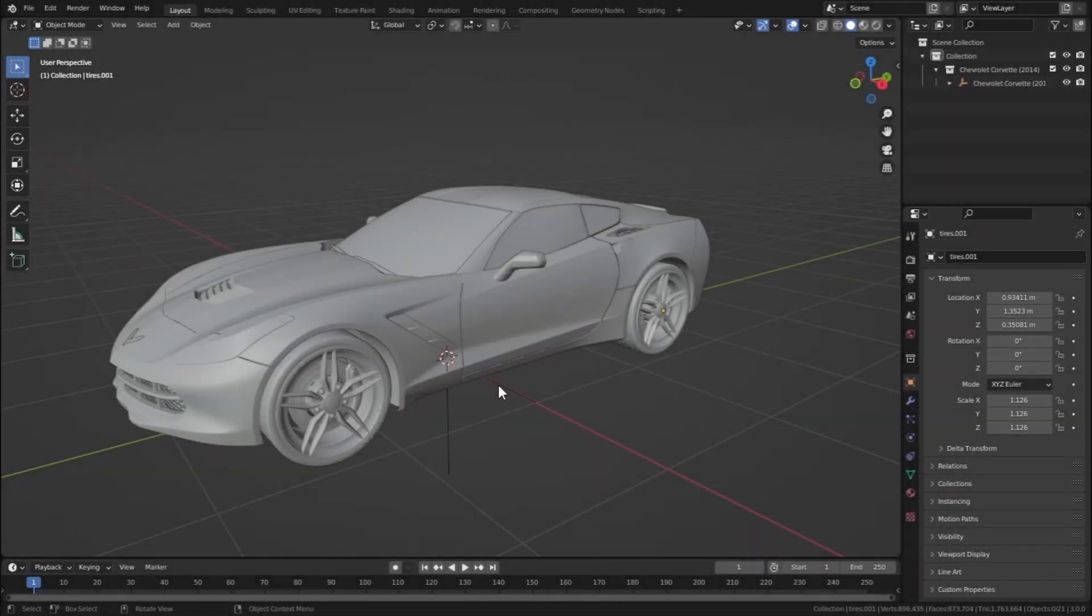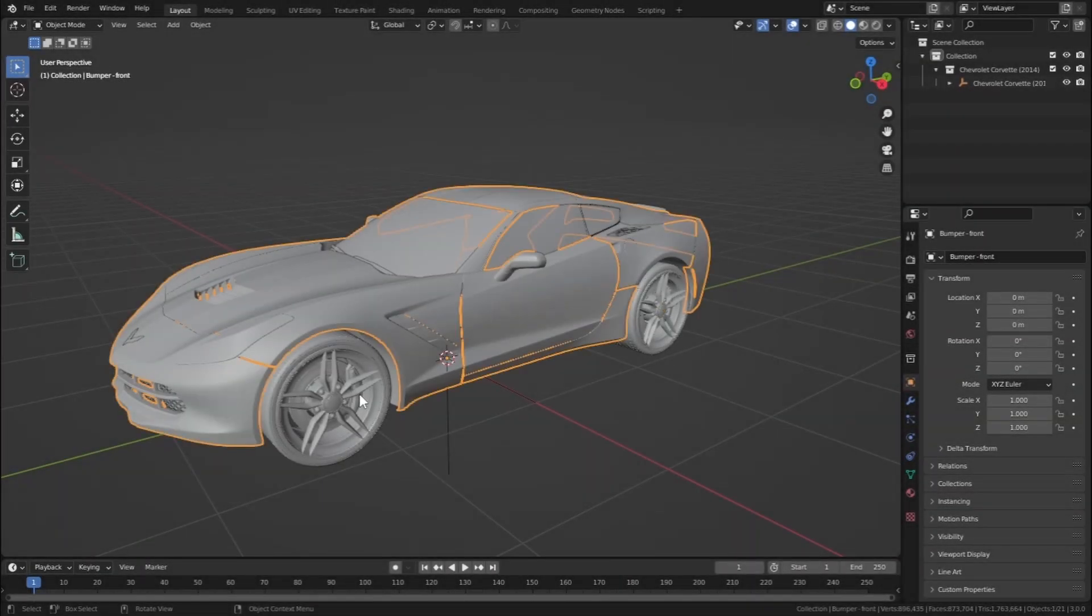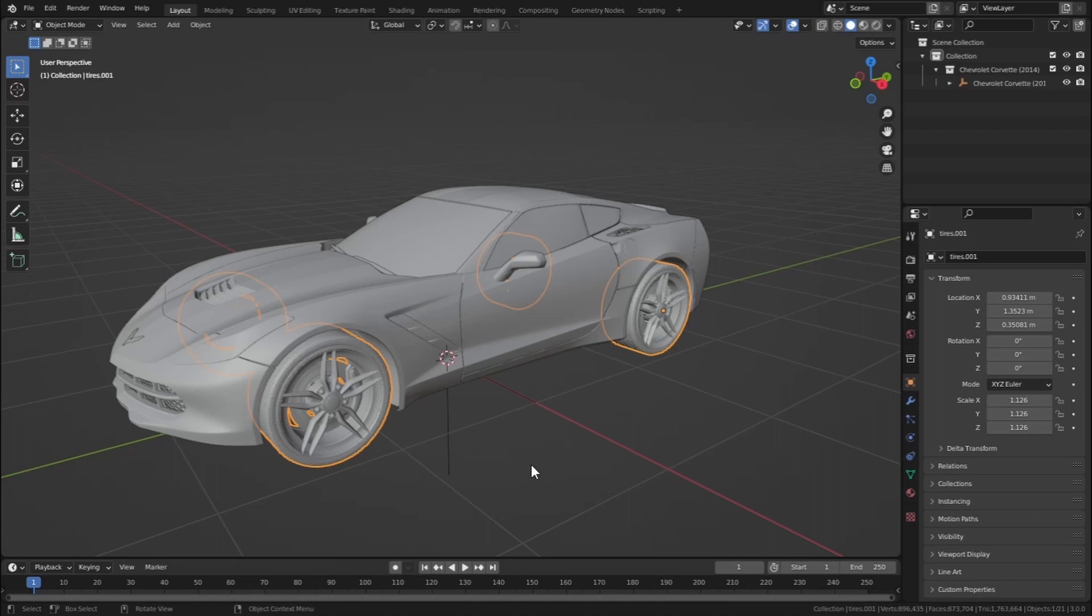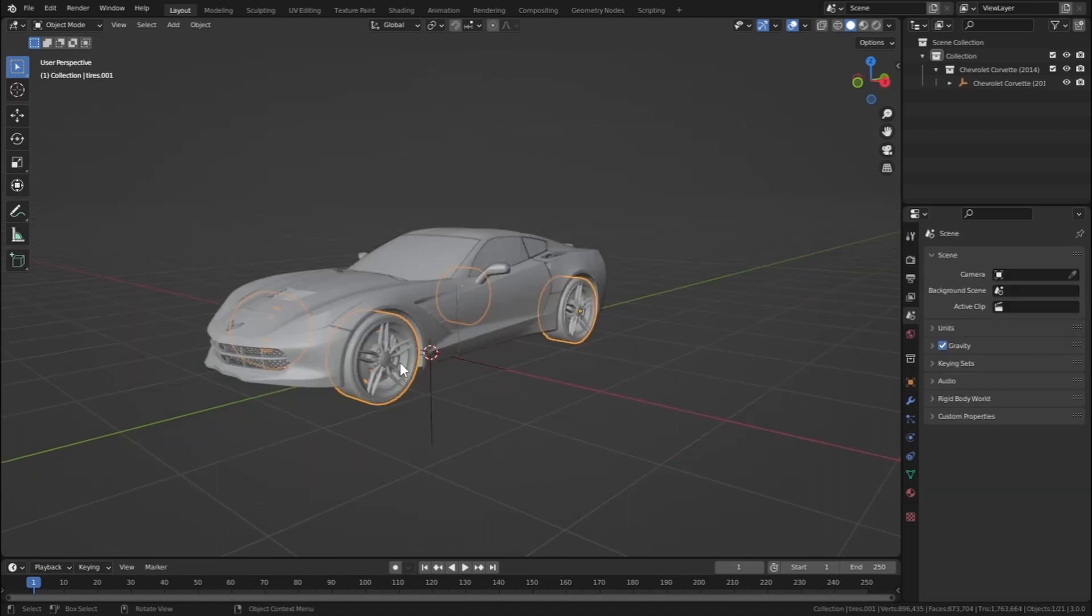So rigging a car in Blender is pretty simple. Just make sure that the body and the wheels are separated from each other, and also make sure that each wheel is separated from each other. If not, I will show you how.